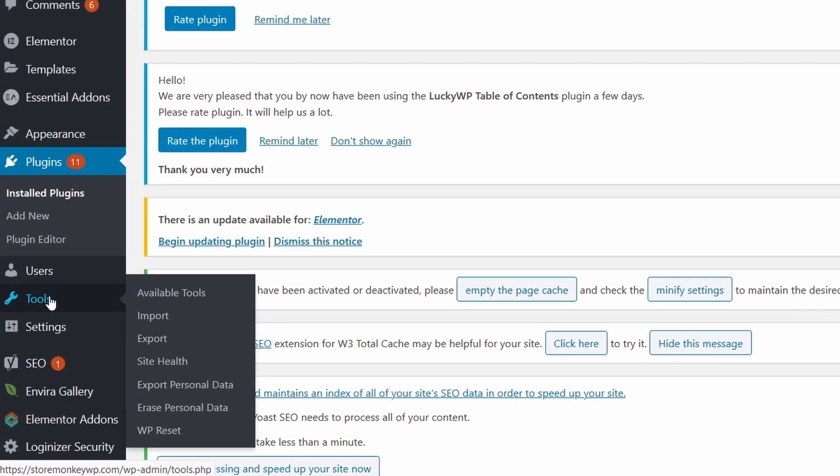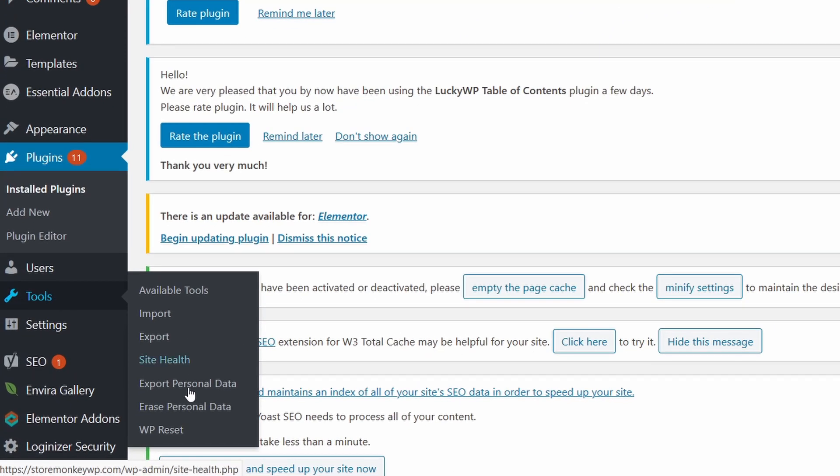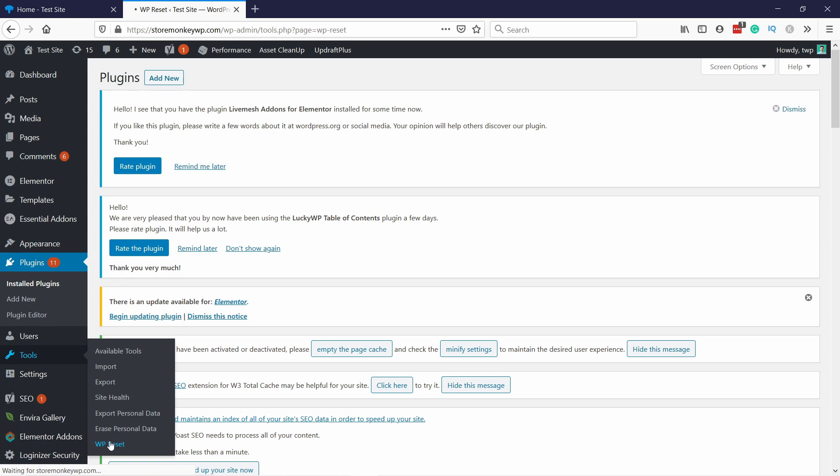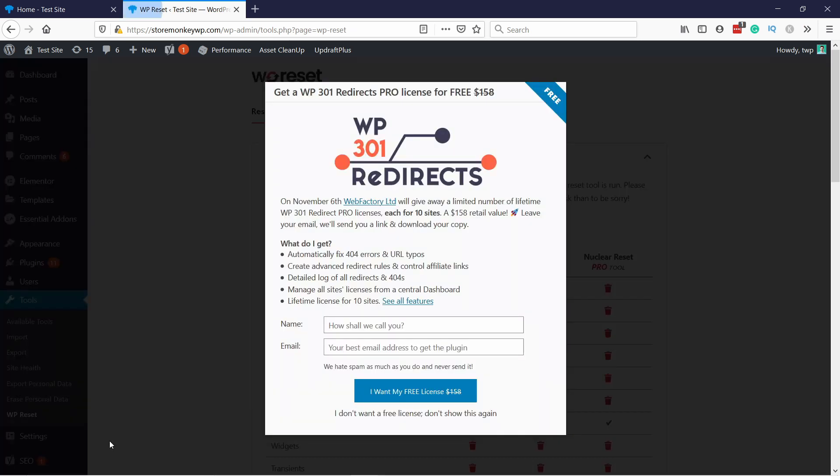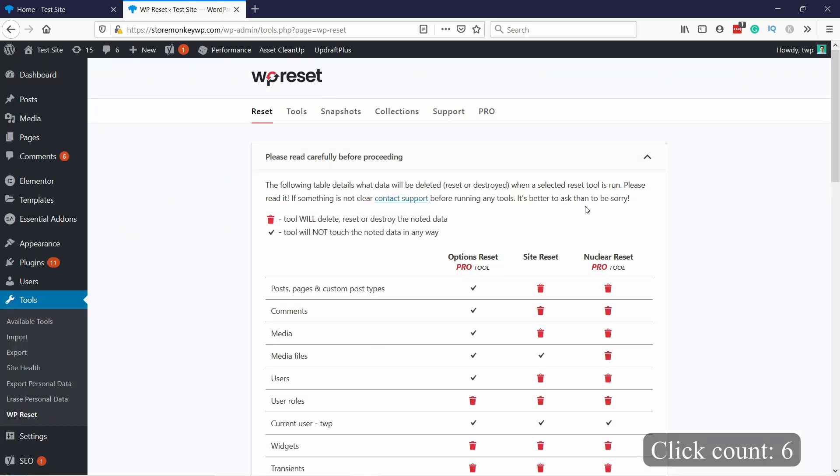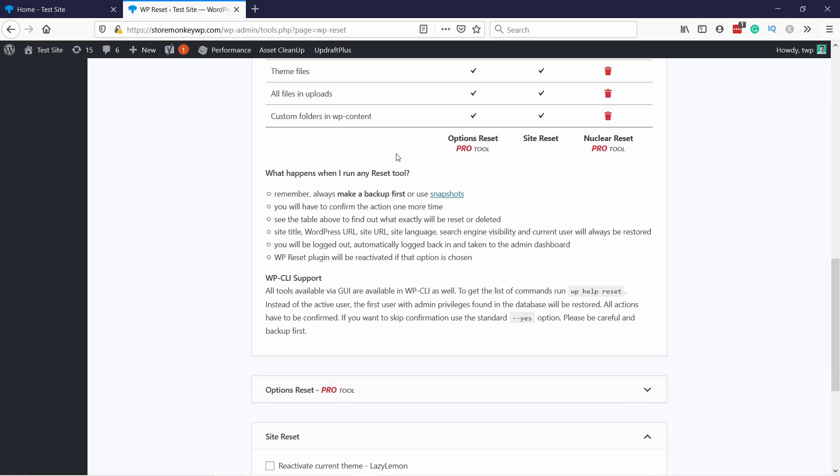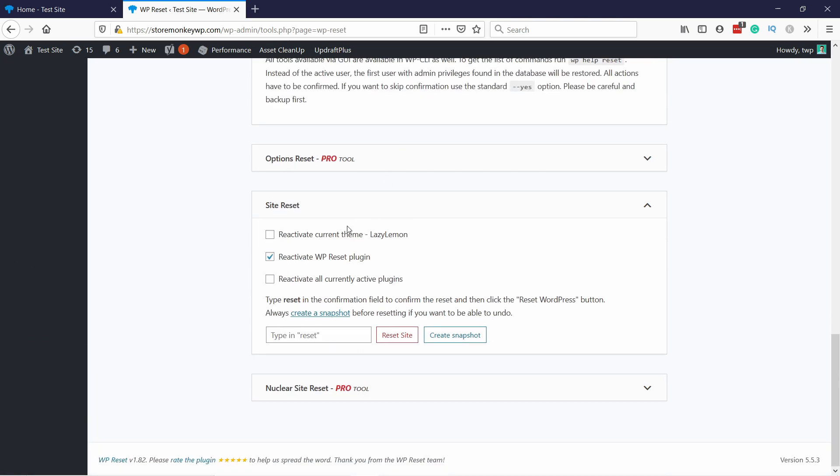You go under Tools, you have WP Reset. And here they're just telling you there's an offer for the pro version. For this tutorial we don't need it. And if you scroll down here to the bottom you have this Site Reset. This is what you need basically.